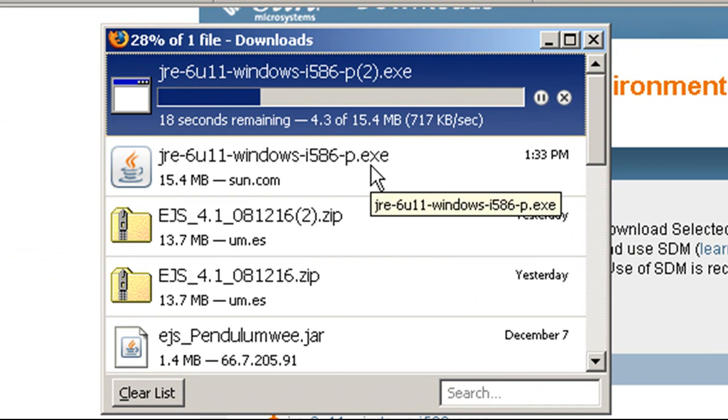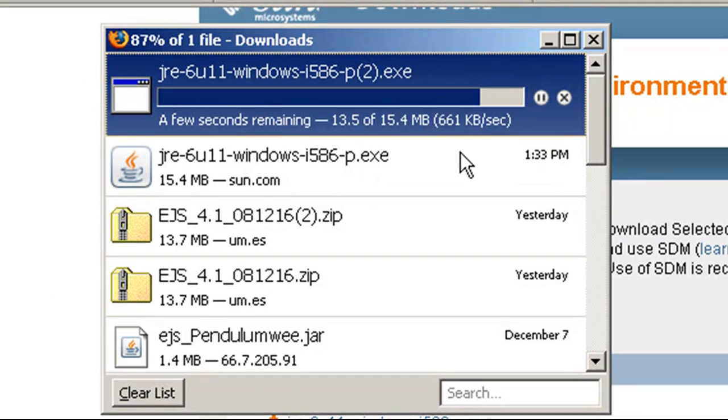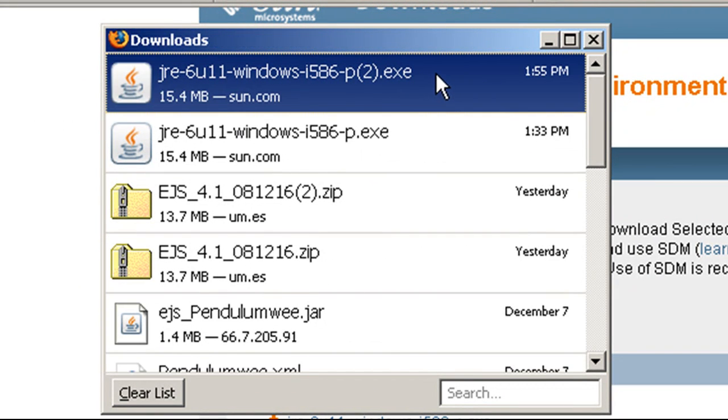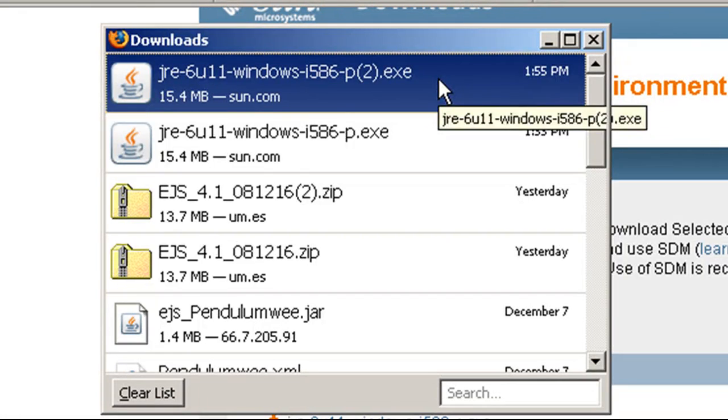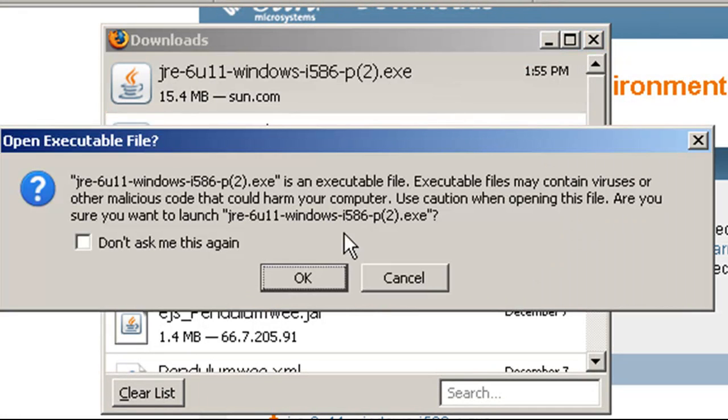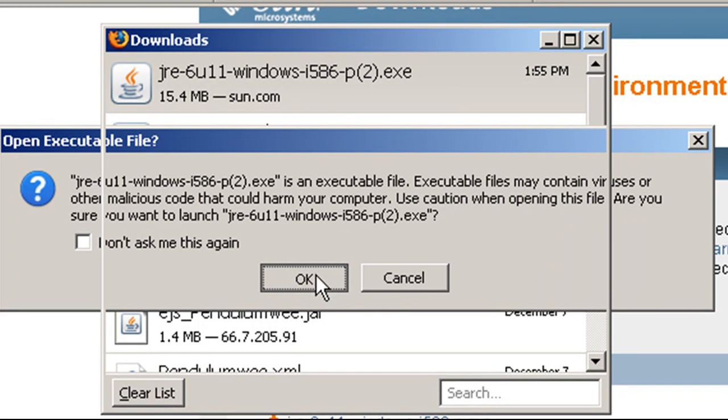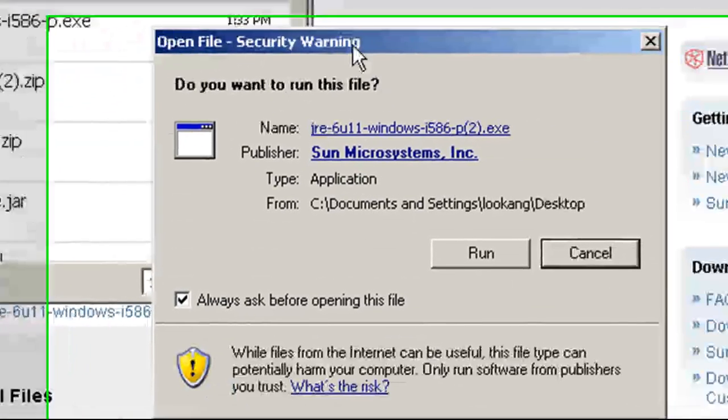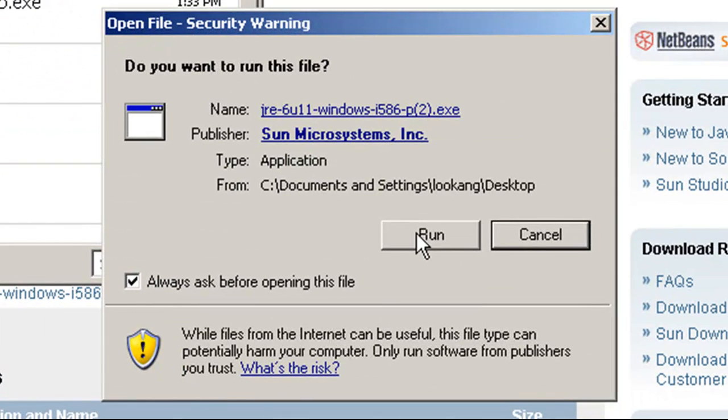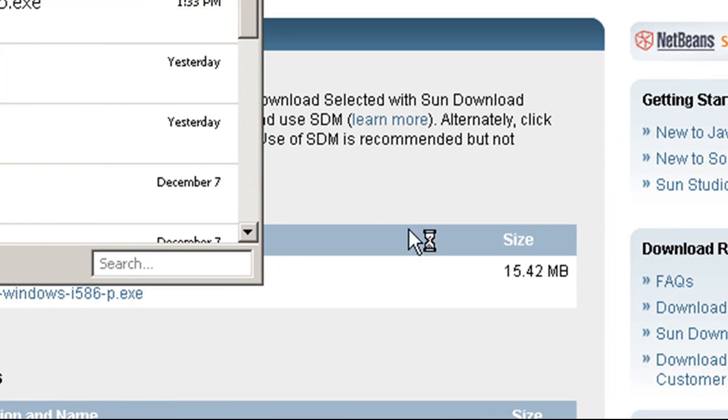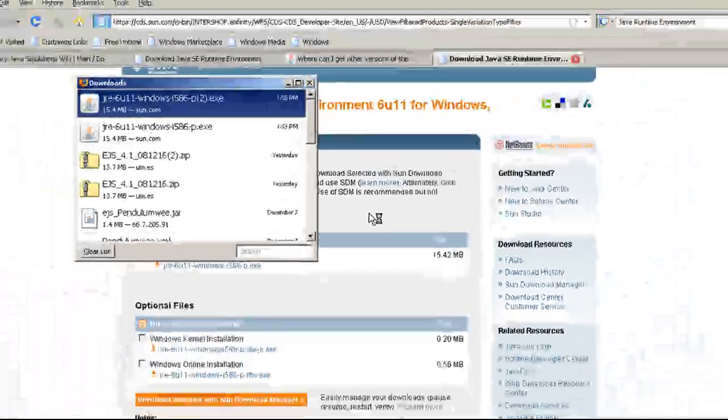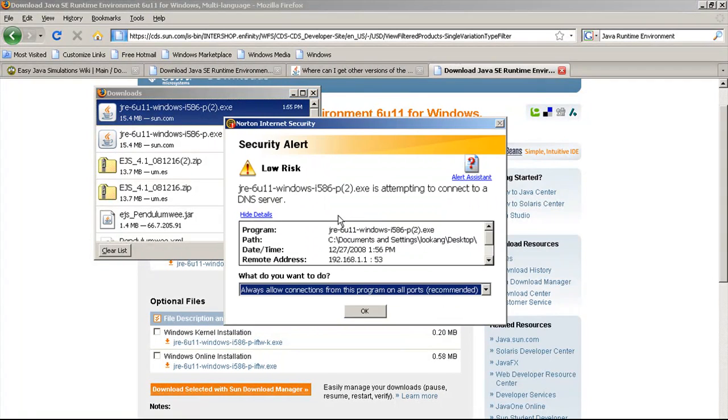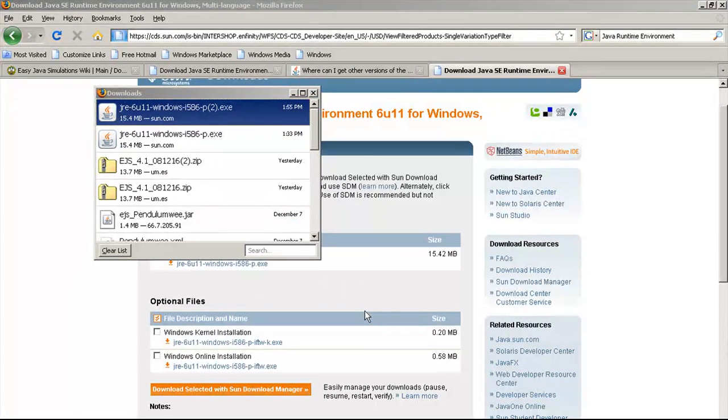As soon as the download is ready, double-click on the installer file, select OK, and run it. At this point in time, your firewall prompts you to allow connection. Just allow it.